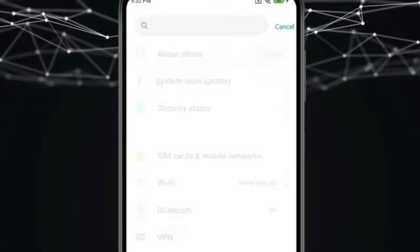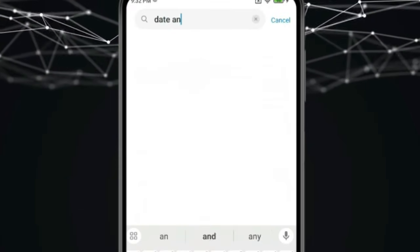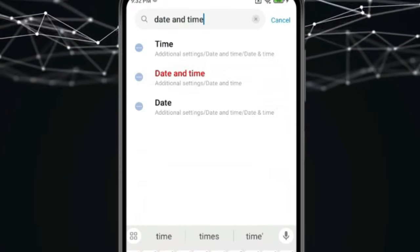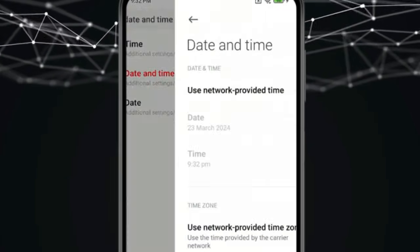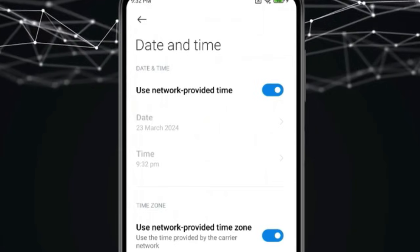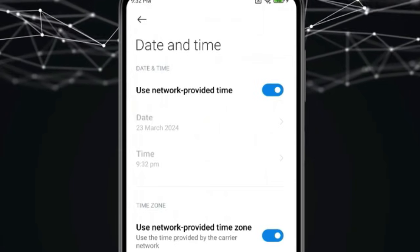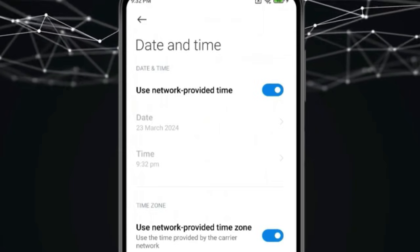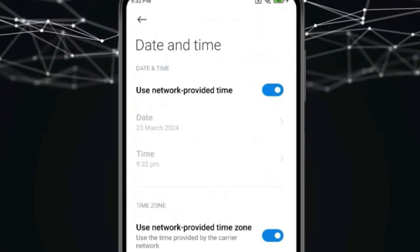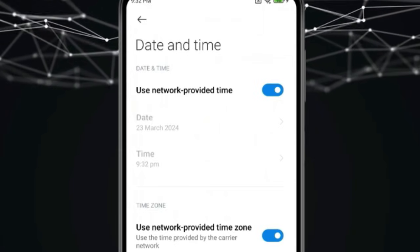Now search for date and time and open it. It is possible that the reason for showing an error on YouTube is because of a date and time issue or network issues.